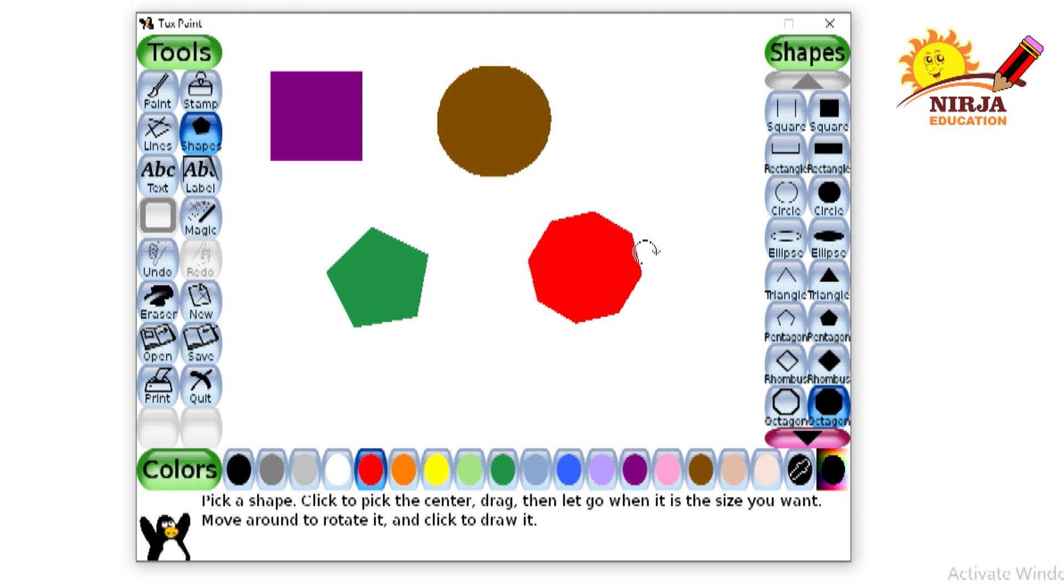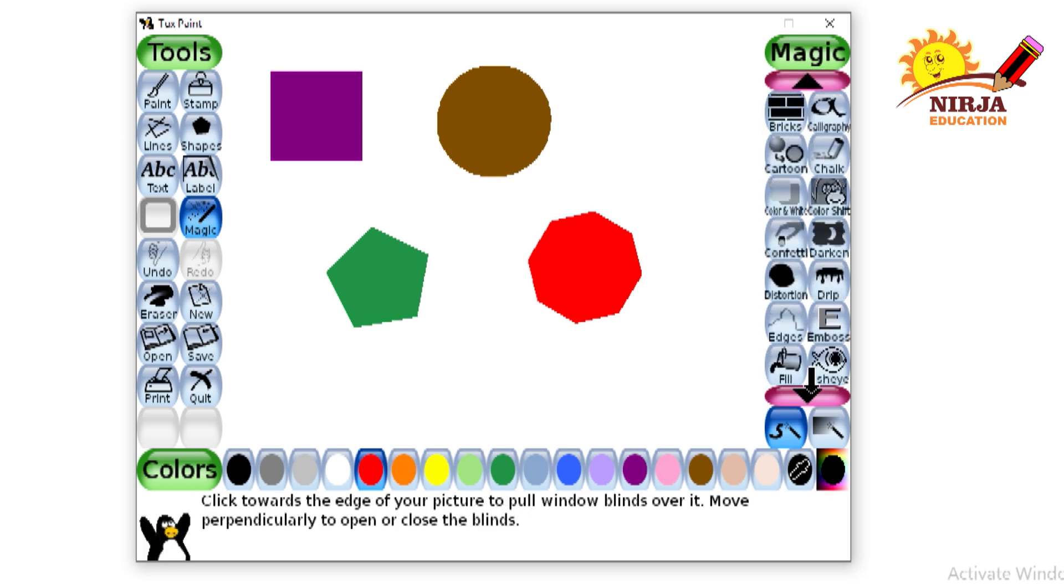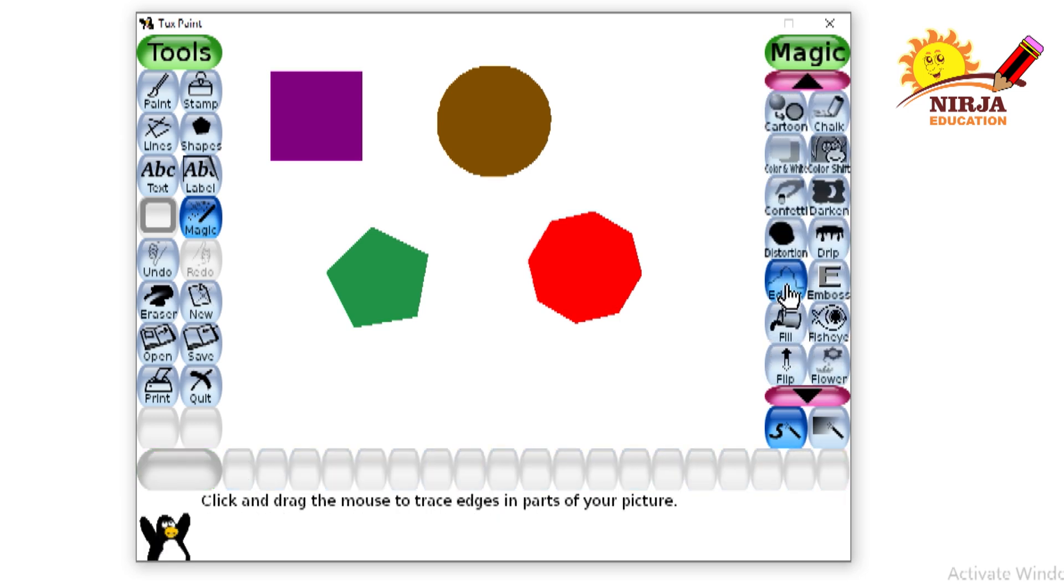Whenever we are making any kind of a drawing, sometimes we want different fill color and different shape color. So for that, we are using magic tool and then the edges tool. Do remember one thing, whenever you are using this tool, you just have to click one time.